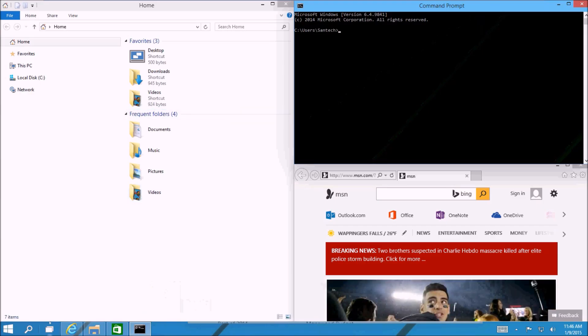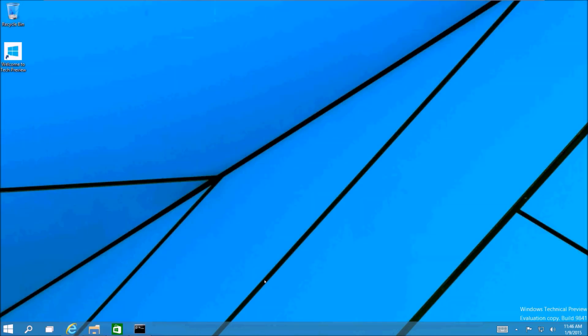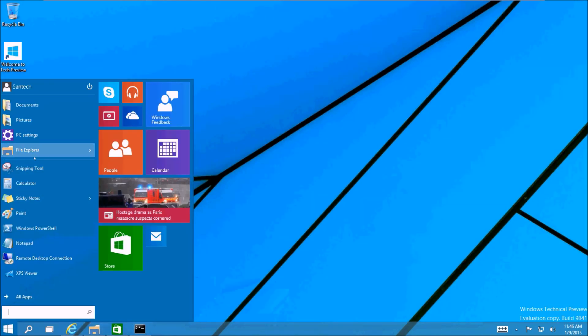So this is our first desktop and we have some programs running here. What I'm going to do is switch to our new desktop and open up some other programs.